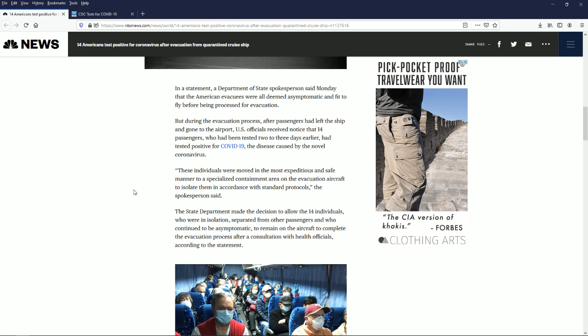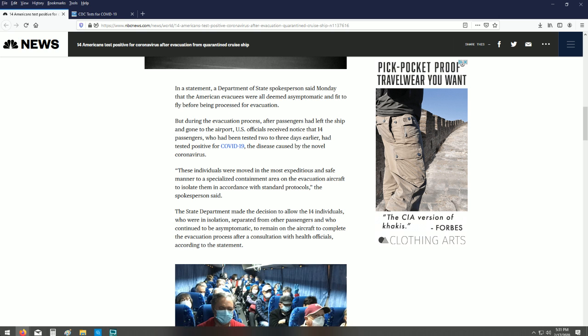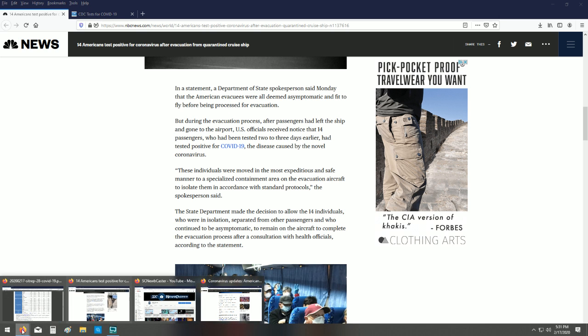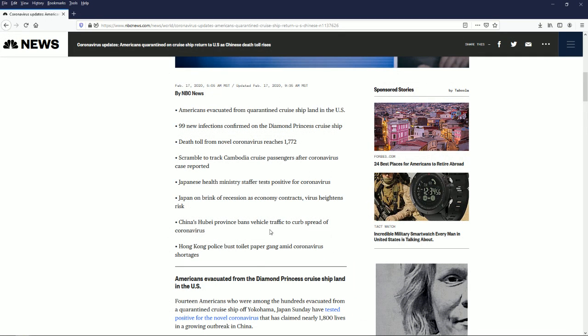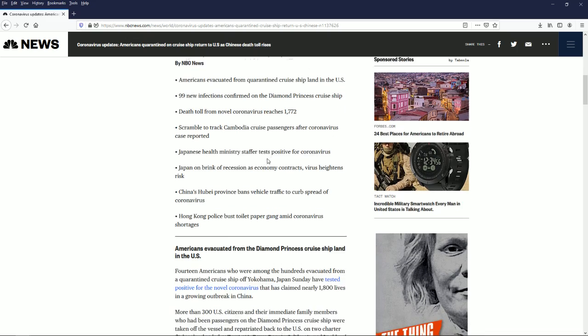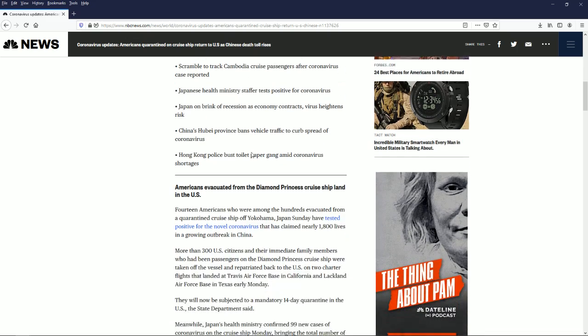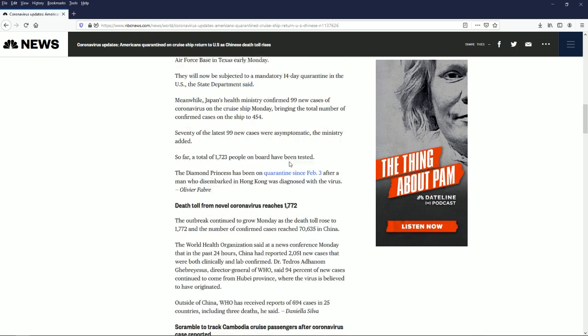I know they say that's racist, but just assume all of China's infected for now. The number of leaks and the number of incidents where people could have just spread this disease far and wide are increasing. Let me show you another article here: scramble to track Cambodian cruise passengers after coronavirus reported case.